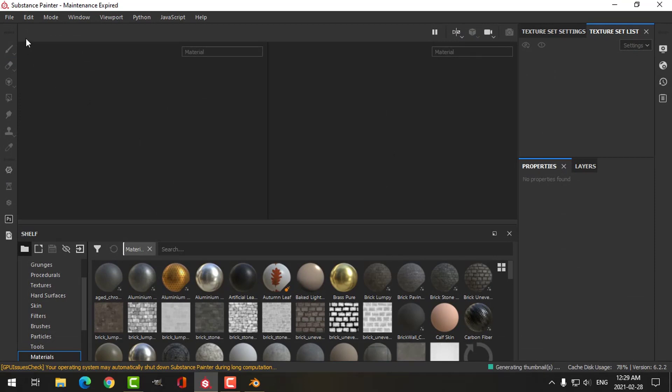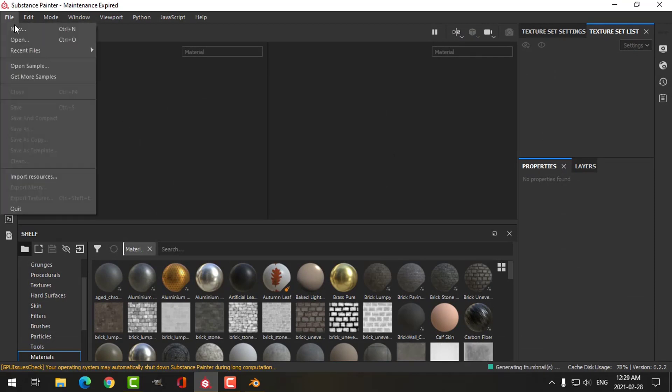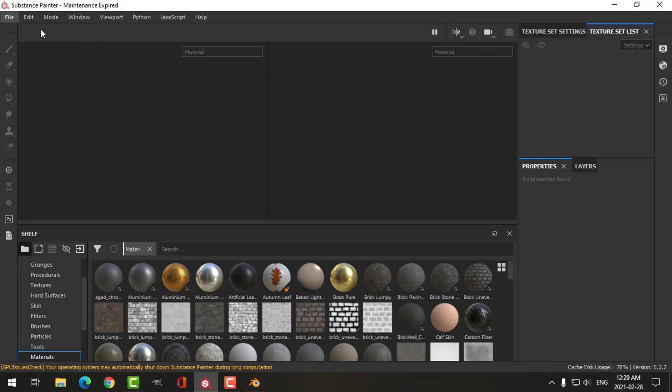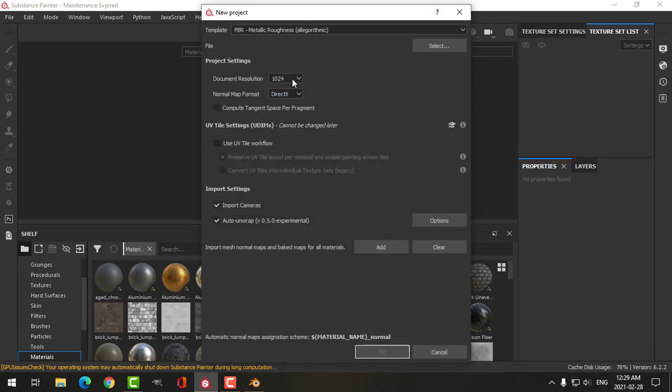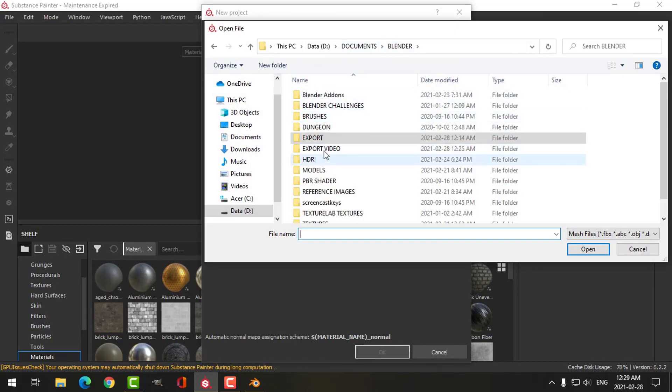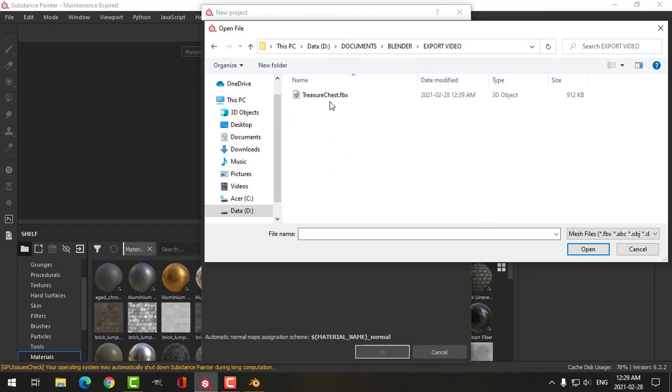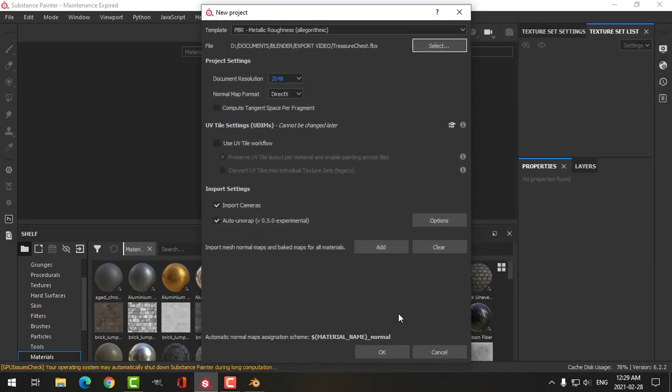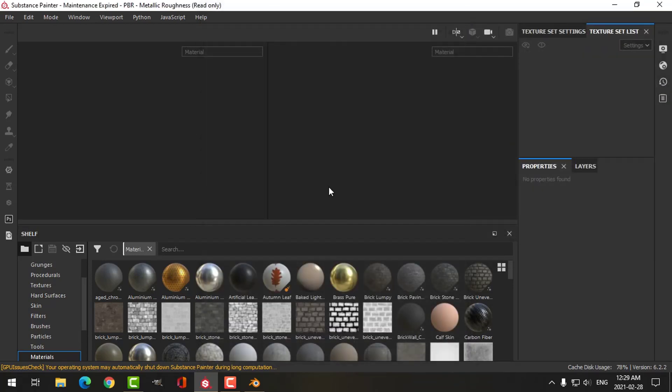Over in Substance Painter, I'm going to create a new file. I'm going to make it 2K, and I'm going to select that treasure chest and click open.